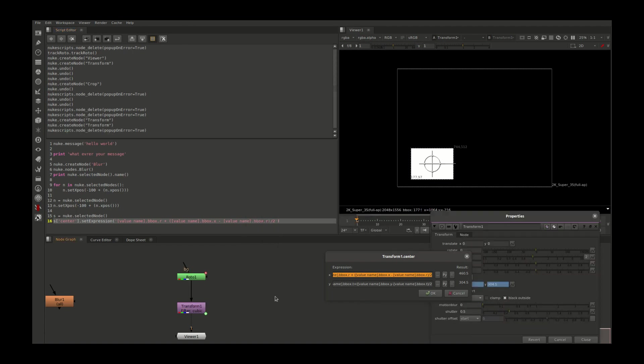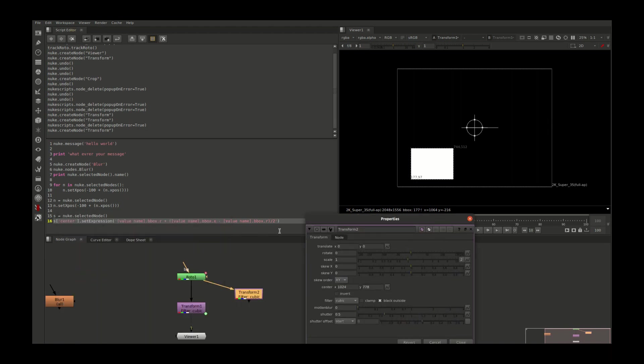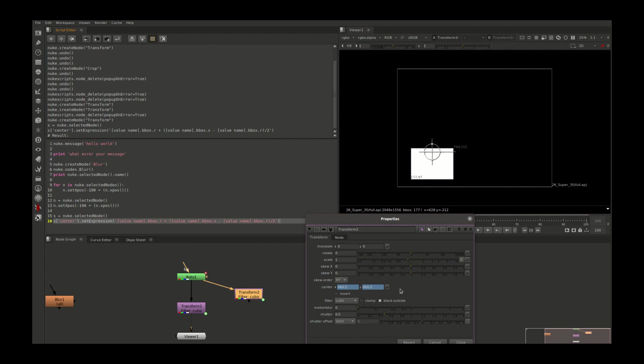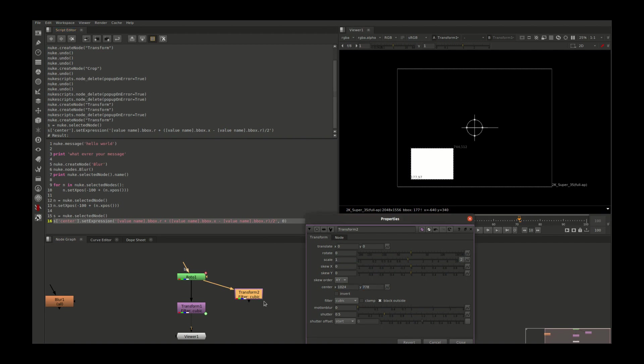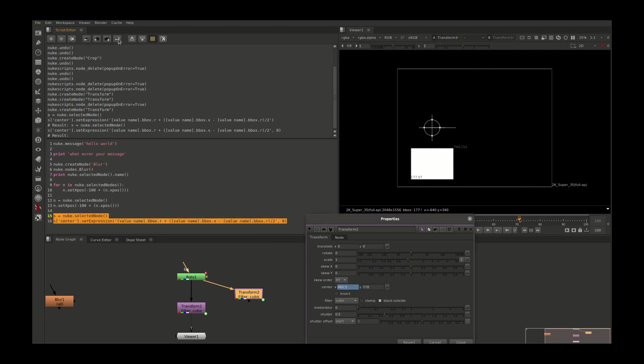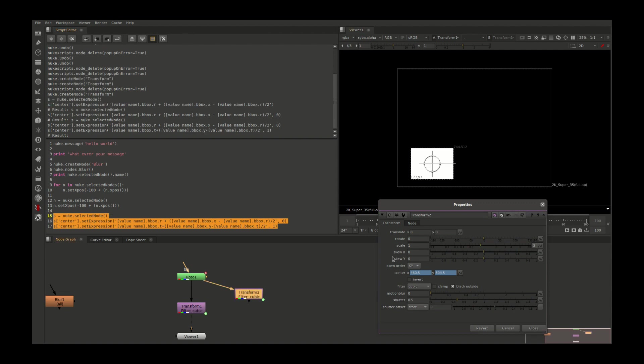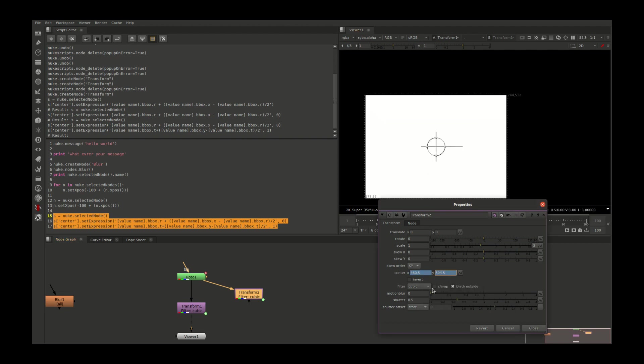How do we assign this function by Python? Just go here and copy your expression. I'm adding one more transform node and connecting with this. Let's see what happens when I run this command. It will create a different result because when we assign this kind of expression, it will assign to both knobs. We haven't mentioned which knob it should assign. So if we say 0, then run this command again. Now you can see it will assign only in the x. So we got our pivot center automatically.